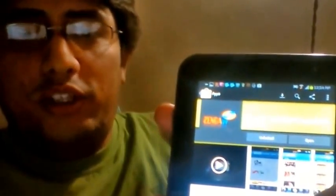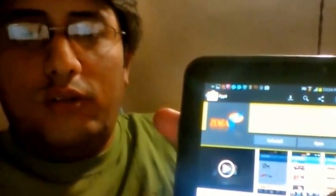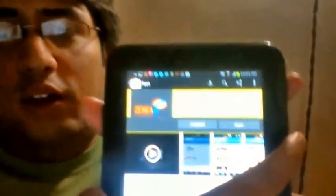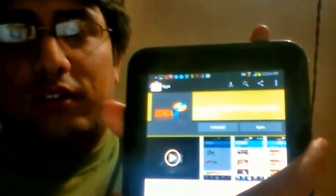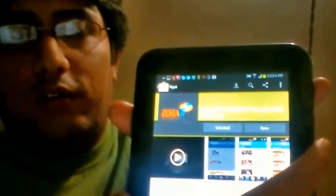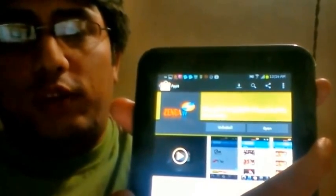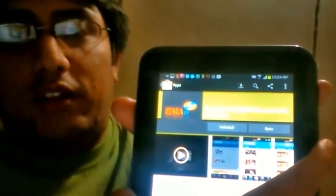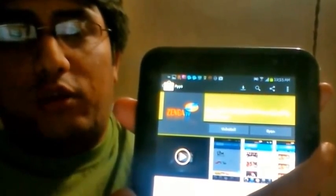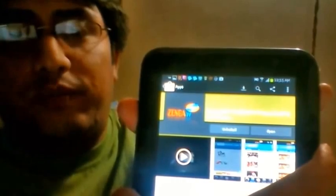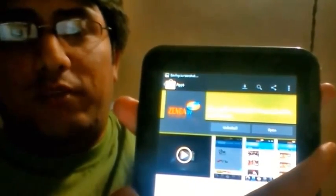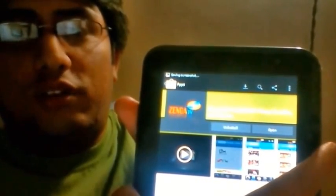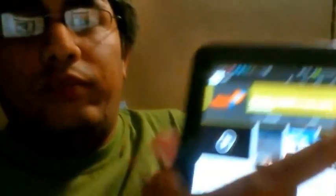I will take one more screenshot so that it will be easier for you to understand. You have to just press this volume down and this power button together. You can see that blink and screenshot saving notification appears there.